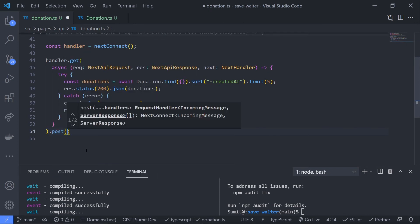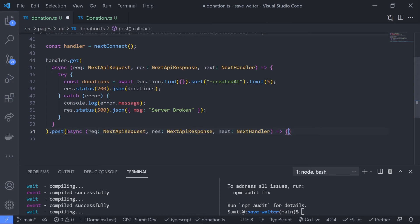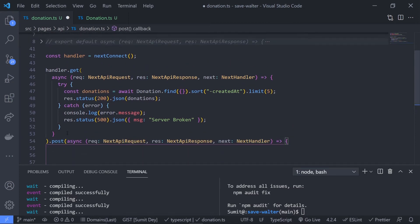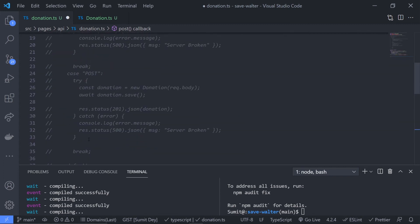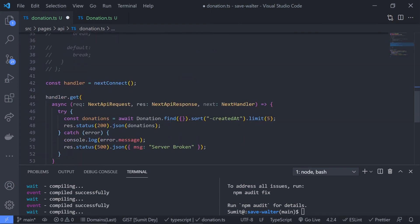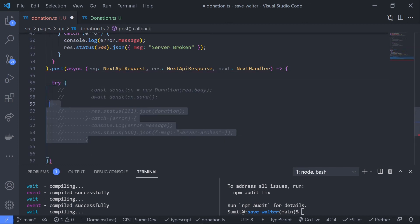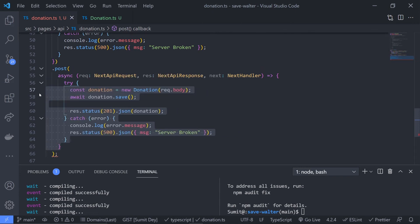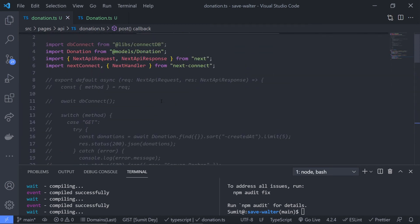Then use the POST method: handler.post() — again it gets request, response, and next handler. Grab the try-catch logic from the POST case in the old code, put it inside this callback function, and comment out the old block. We don't need any switch case anymore.